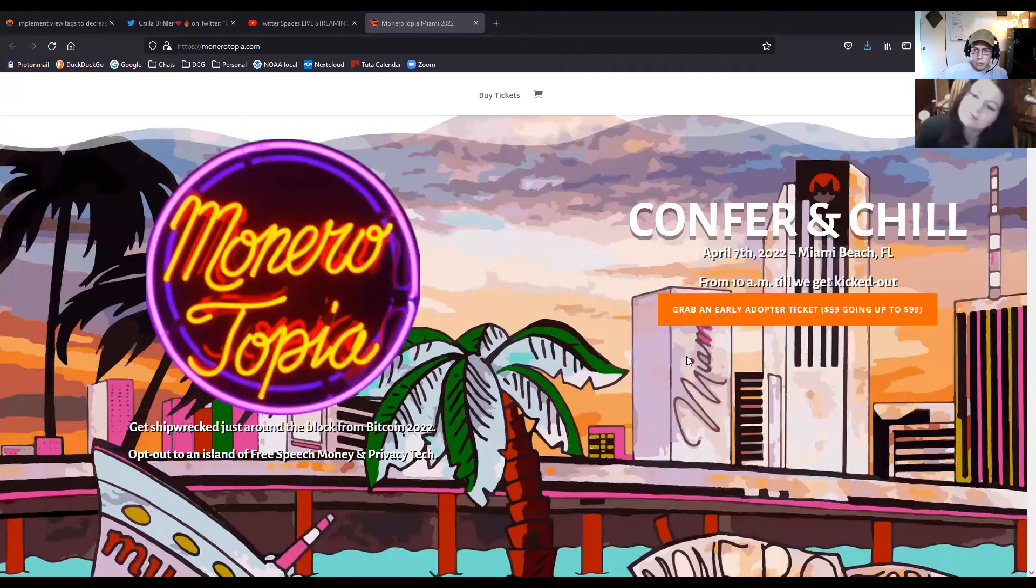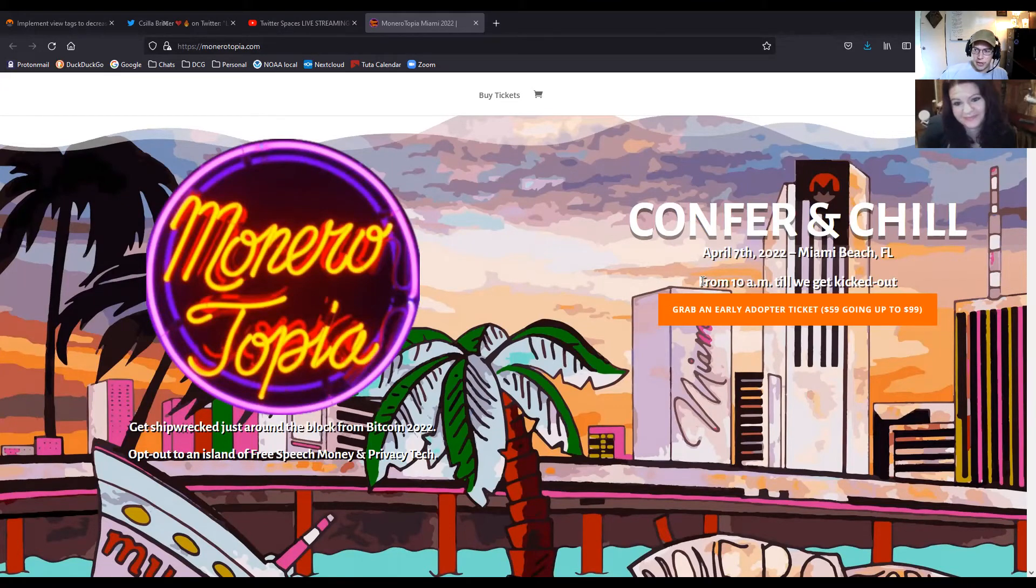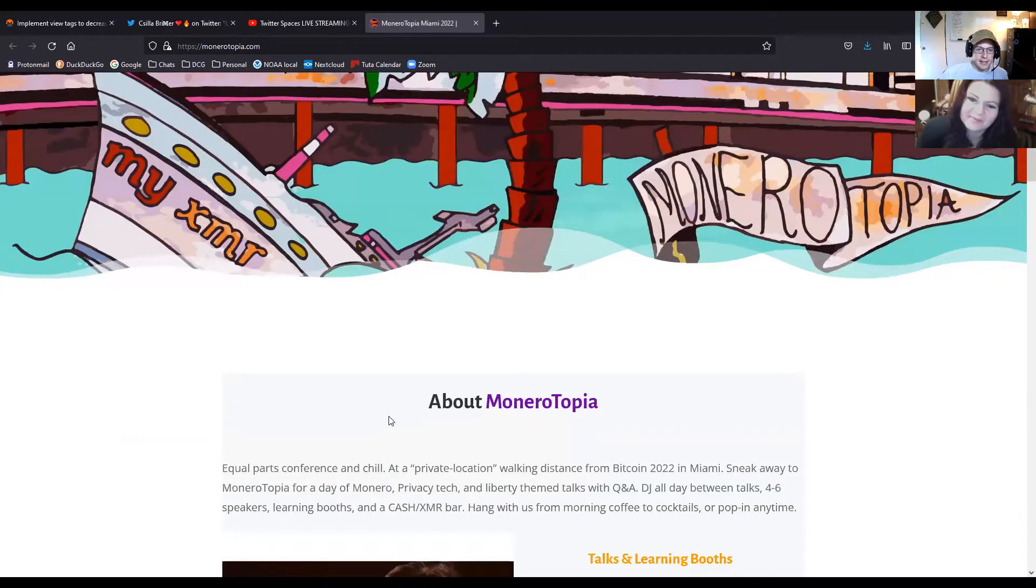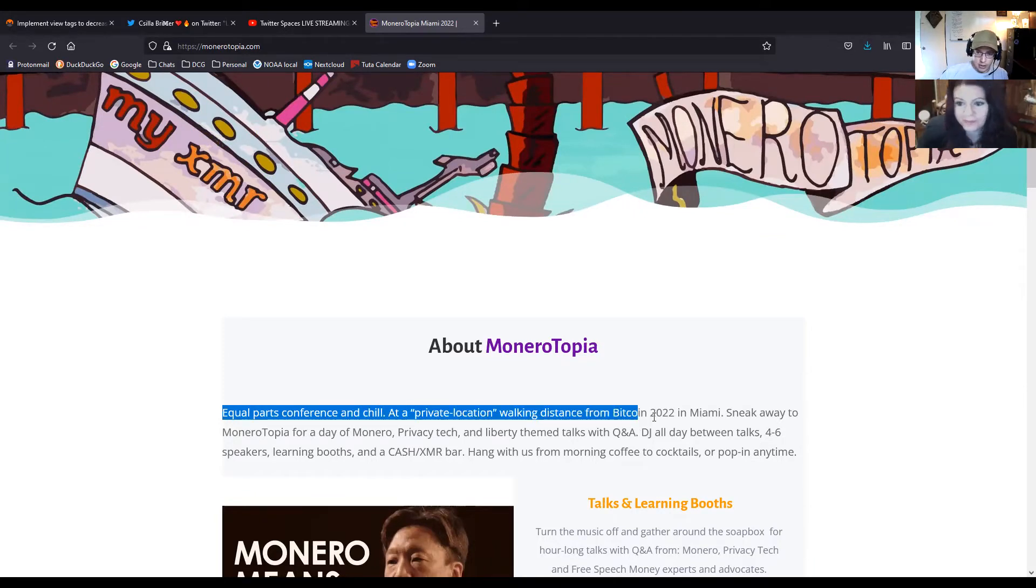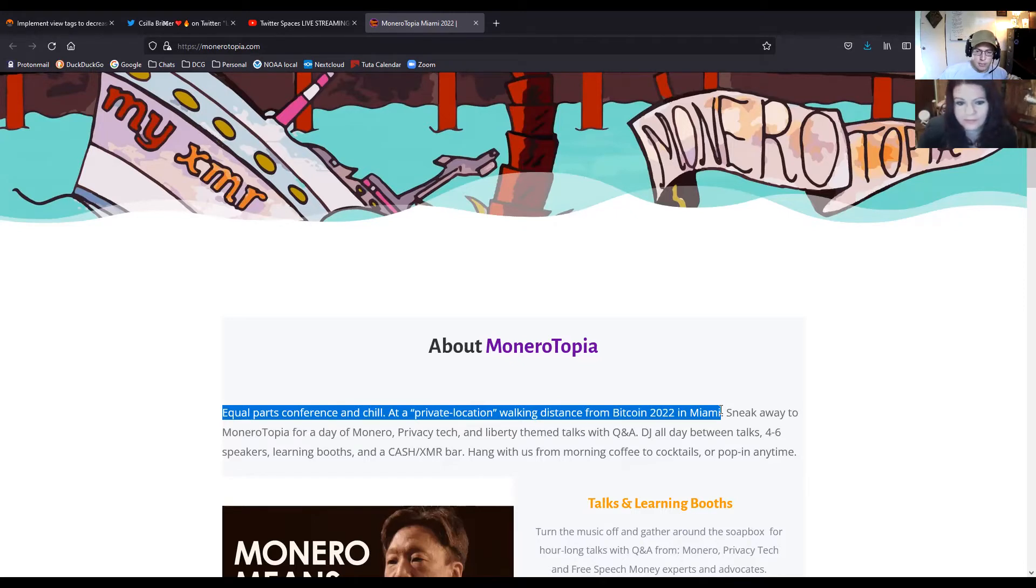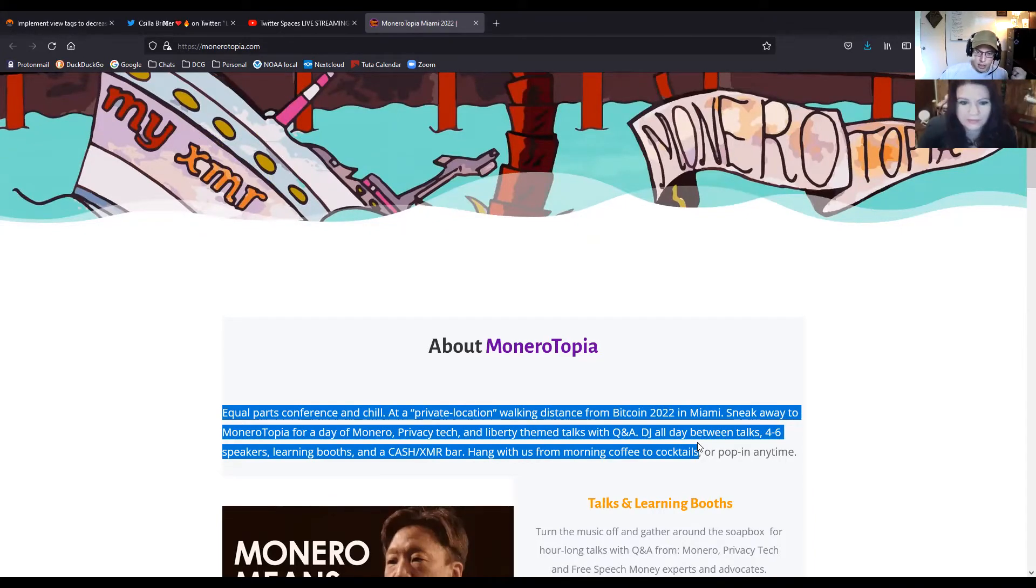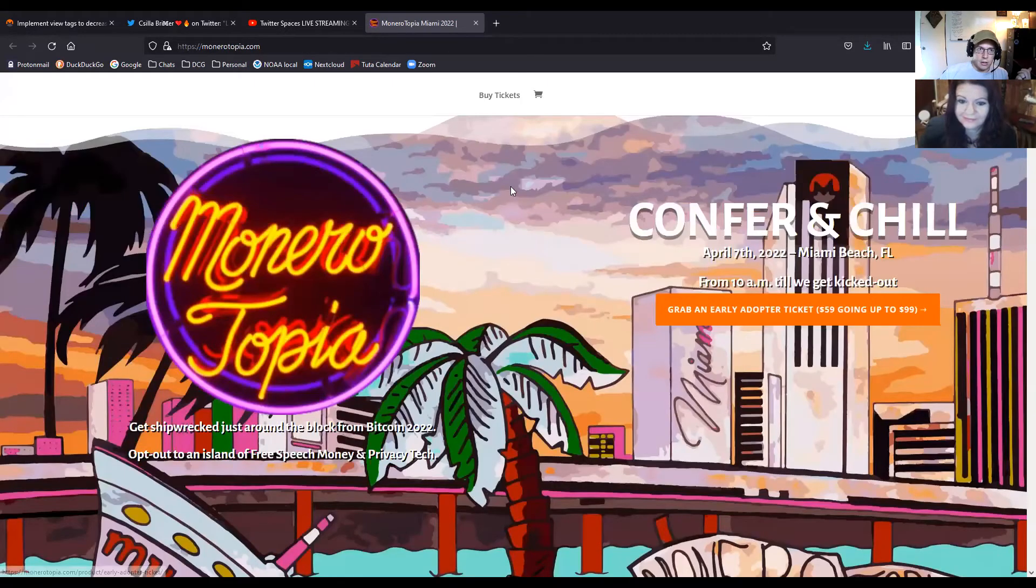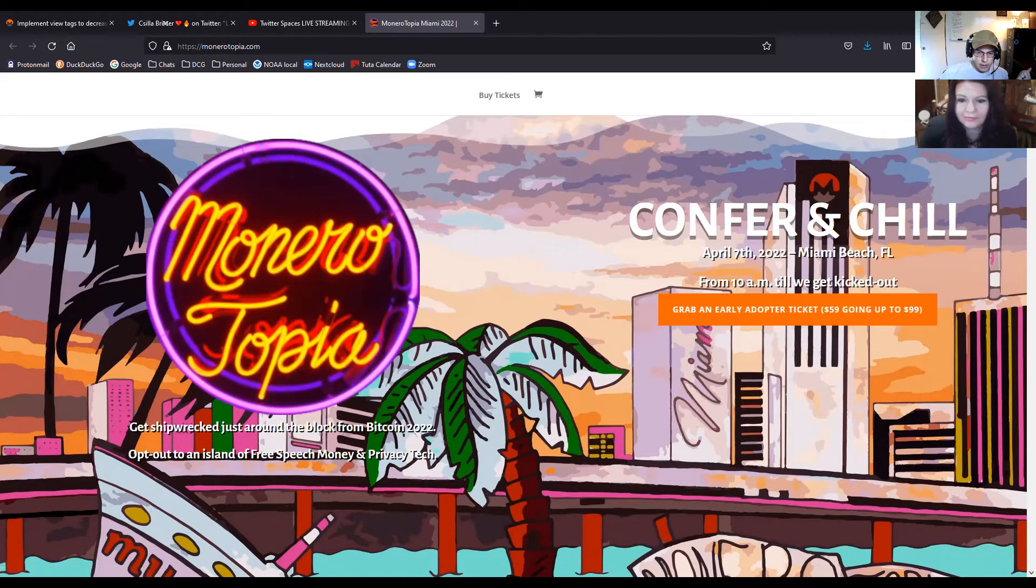Okay, so Monerotopia is our next item. If you're going to be in Miami around April 7th next year from 10 a.m. until we get kicked out, you can get shipwrecked at Monerotopia. It is equal parts conference and chill at a private location within walking distance from Bitcoin Miami. If you want to come and talk about Monero, privacy tech, just talks themed around liberty with Q&A, there's going to be a DJ, some speakers, booths, and a cash Monero bar. Come hang out, grab your ticket here. Literally go to monerotopia.com to get your ticket.